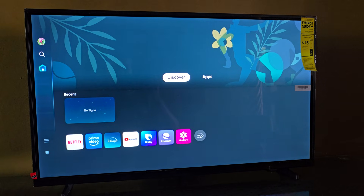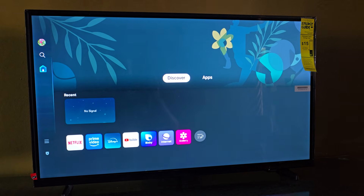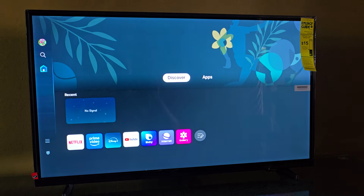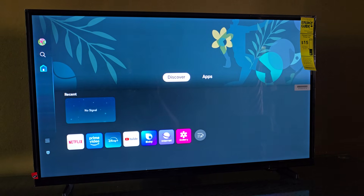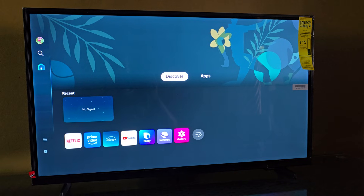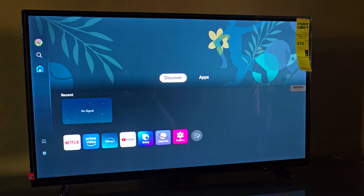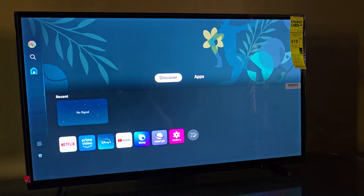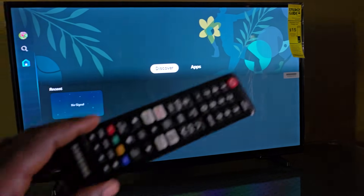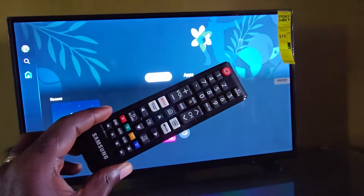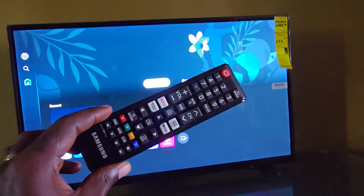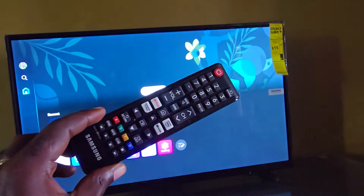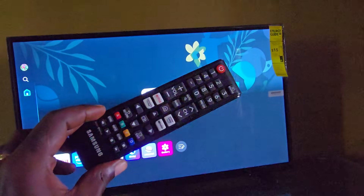Hey guys, Ricardo here and welcome to Black Tech Tips. In today's tutorial I'll show you how to run Android apps on your Samsung TV. As you can see here, this is the remote of this Samsung TV, and this applies to any Samsung TV you might have.